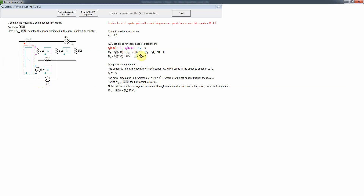We also have KVL equations similar to what we had at level 1, and now there are three of them. However, we cannot write a KVL equation for mesh 2. So why is that?